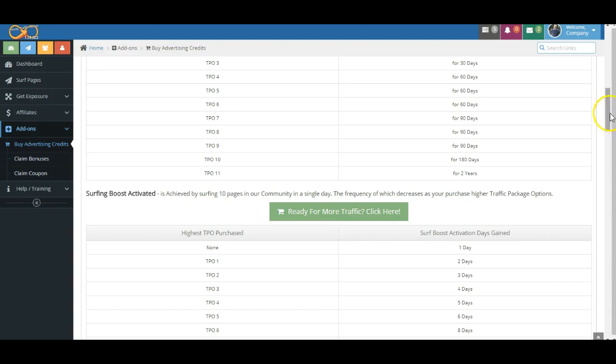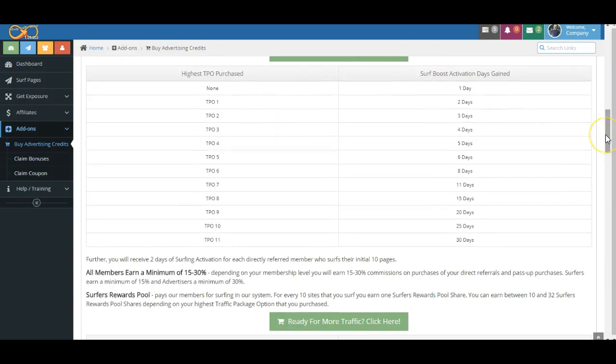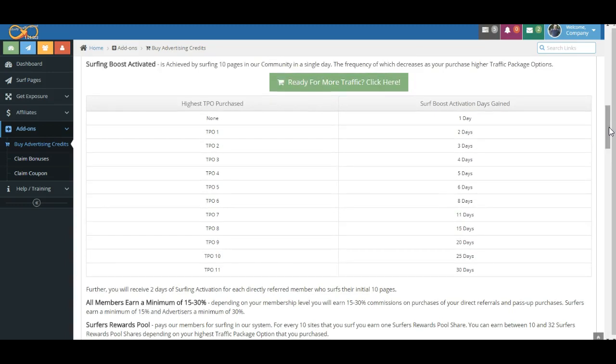Now, the Surfing Boost Activation is what drives the traffic in our community.